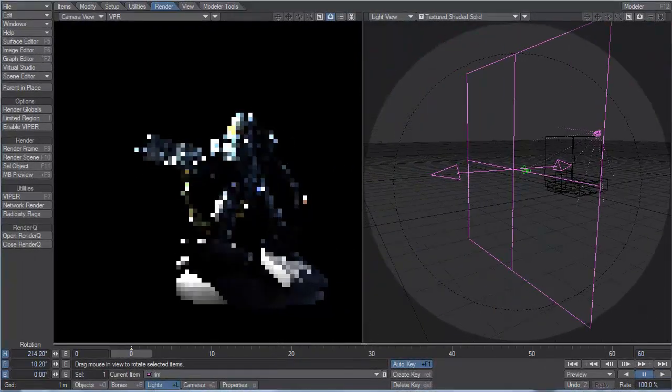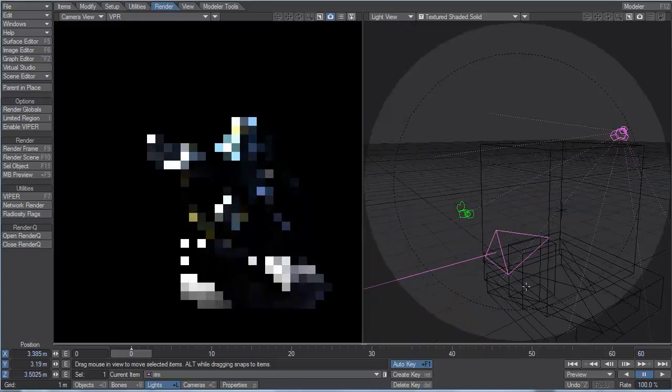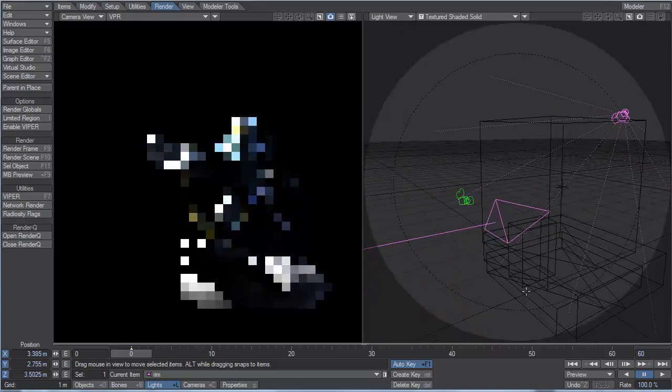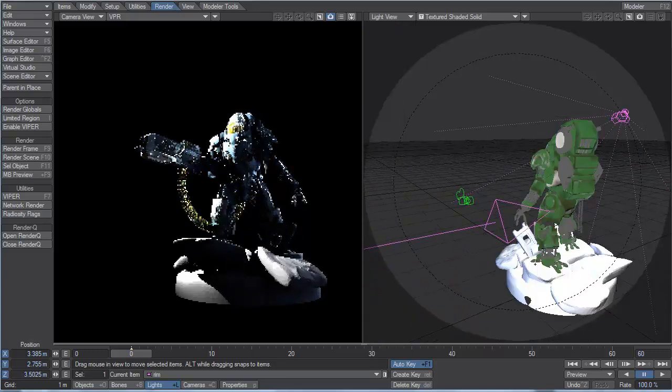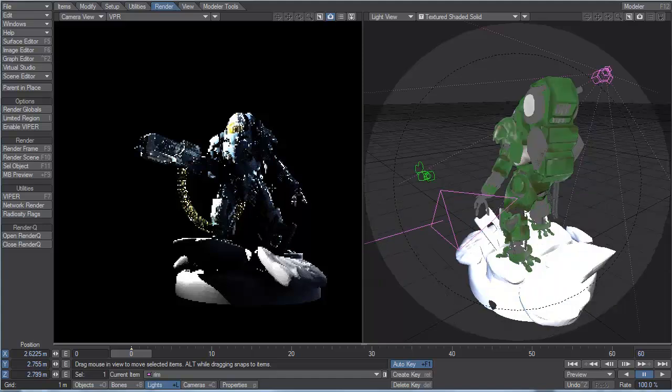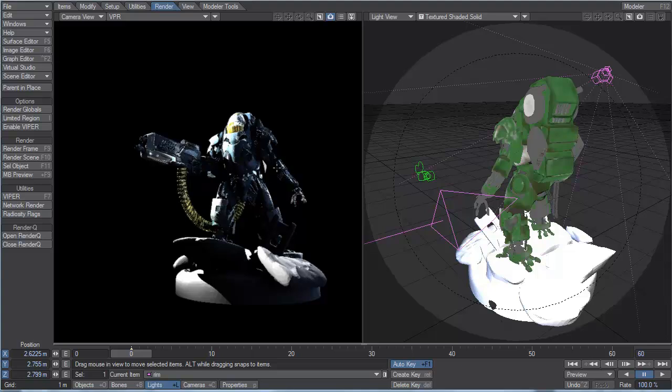And see if I can find a really good position. The tricky part with rims is finding just the right position to do what you want.